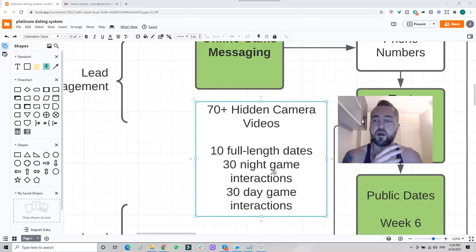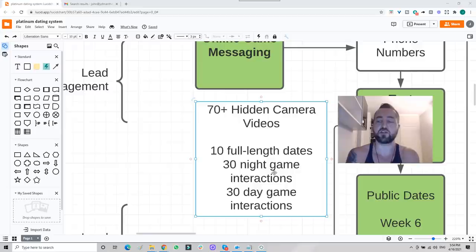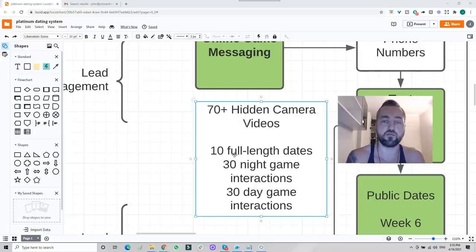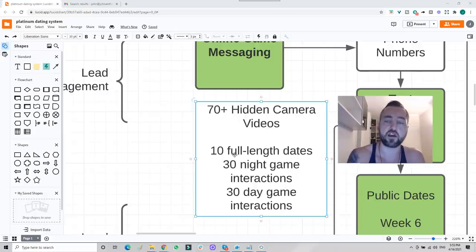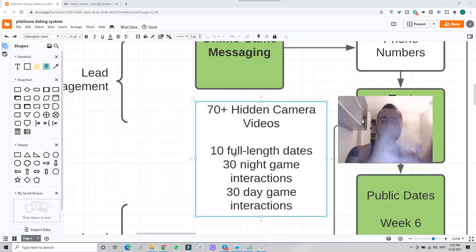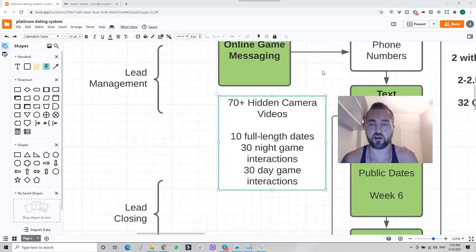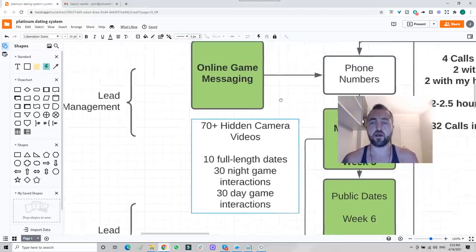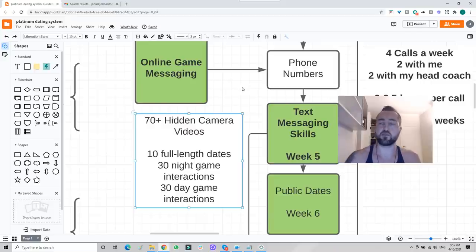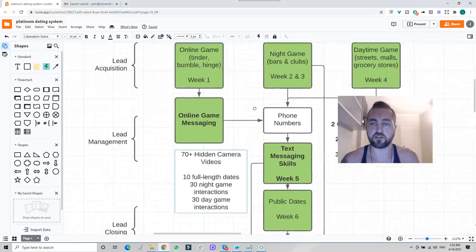This is by far the best infield you'll find on the internet. 30 night game interactions where you see tons of pulls from start to finish. 30 day game interactions, streets and malls. You get to see from the moment I walk up to say hello all the way to taking the girl home and 10 full length dates. After watching a couple of dates, you'll see here's how I'm moving things forward. Here's what I'm talking about. Here's how I sexualize. Here's how I set up for her to come back to the house. Here's how I answer objections. And keep in mind, jump on that free 30 minute call. If you'd like to get very good, very fast.